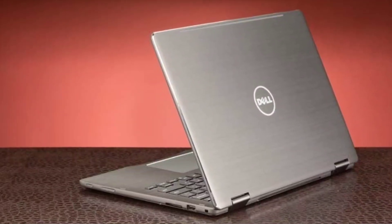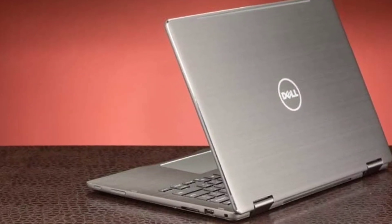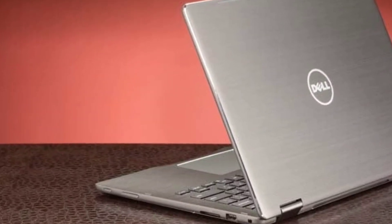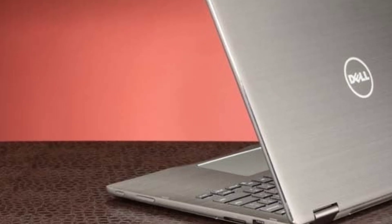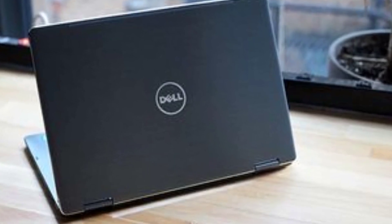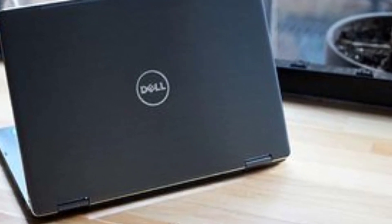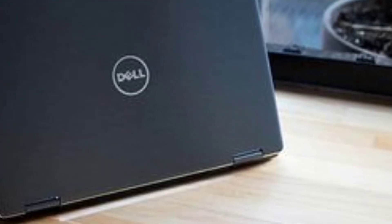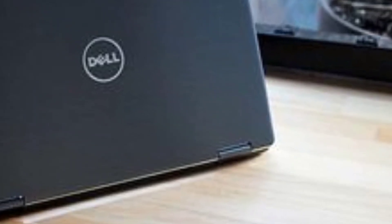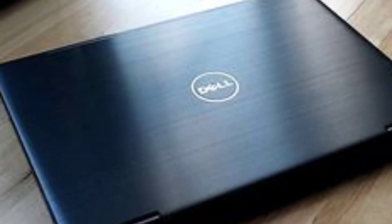The Dell Latitude 13 3000 Series 2-in-1 3379 won't break any speed or battery life records, but it's a competent and affordable business 2-in-1 with a sharp touch display, a good selection of ports, and a sturdy and aesthetically pleasing design.